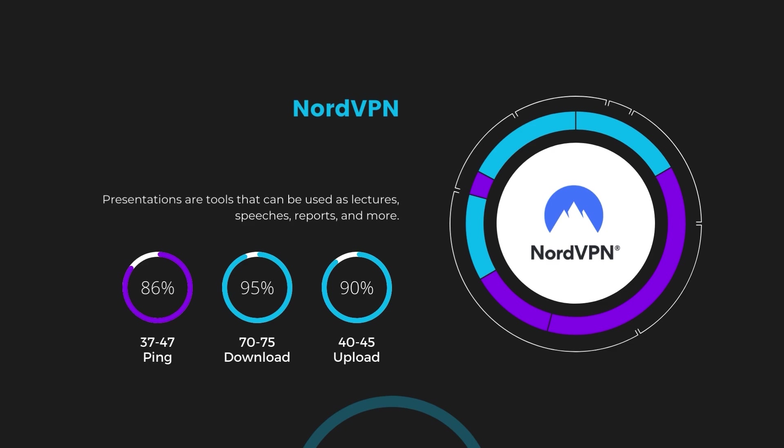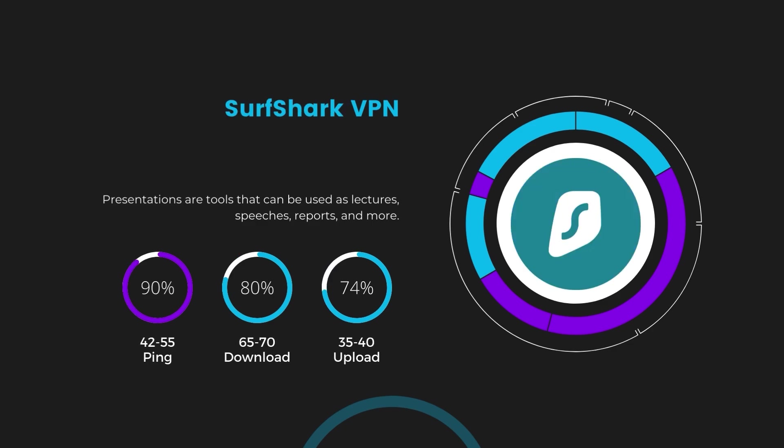Next in line is Surfshark, which exhibited a more considerable effect on ping, maintaining it within the 42 to 55 milliseconds range. Surfshark stands out for its negligible reduction in download and upload speeds, which are at 65 to 70 megabits per second and 35 to 40 megabits per second. This makes Surfshark a strong option, particularly with its offer of unlimited simultaneous connections.